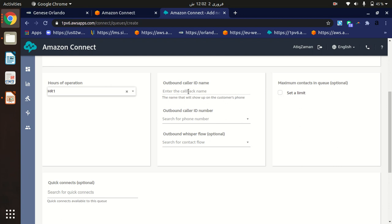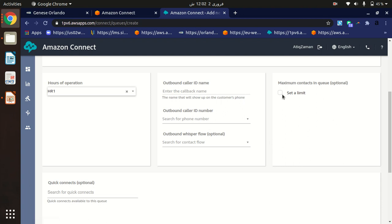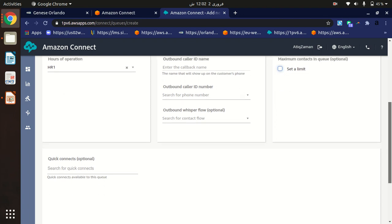You can also specify an outbound caller ID name and outbound caller ID number — these are optional. You can also set a limit on how many maximum contacts can be in a queue at one time. You can specify that, but for now just leave it as default.